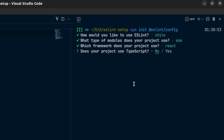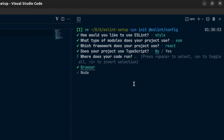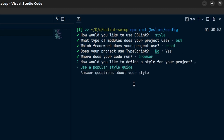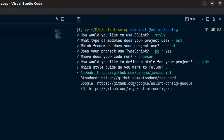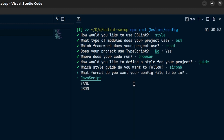After that it asks if we are using TypeScript — I'll say no, but if you are using TypeScript you can say yes. Then how does our code run — our code runs in the browser, so I'll choose browser. If you have a server-side project you can choose Node. After that we have two options: use a popular style guide or answer more questions about styles. We will use a popular style guide, and from the list we will choose Airbnb. The config file format will be JavaScript.